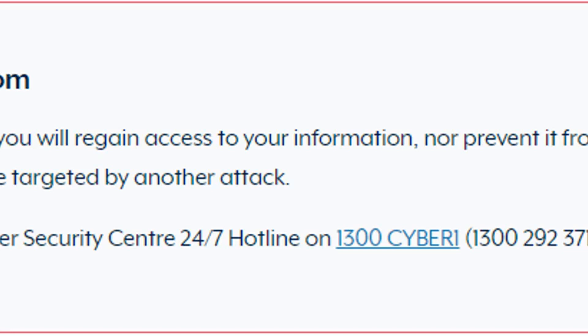Latitude Financial first announced on March 16 that it was hit by a cyber attack and provided an update on April 11, indicating that it received a ransom demand that it's refusing to pay. The attack resulted in around 7